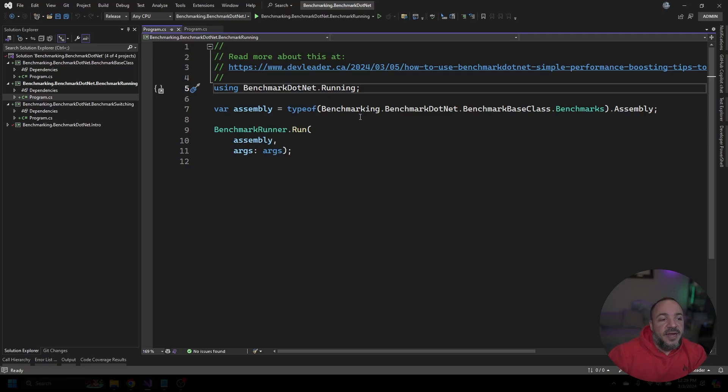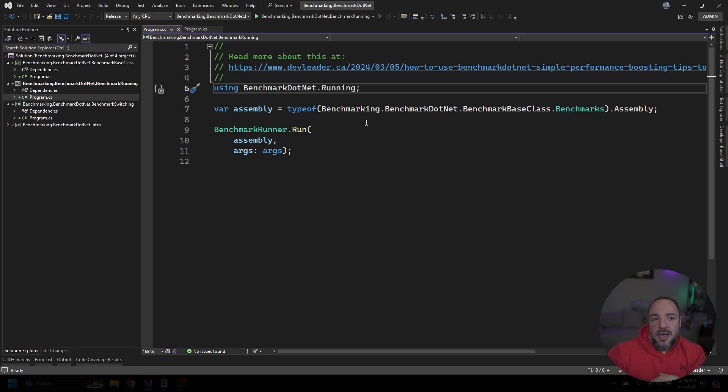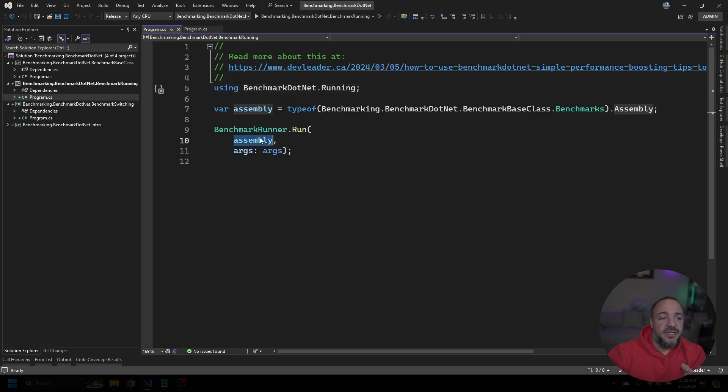The first one that we're going to look at is the benchmark runner. The way that this works is that we're able to run this from the command line or Visual Studio, and what will happen is that it's just going to run all of the benchmarks that we have in this assembly here.